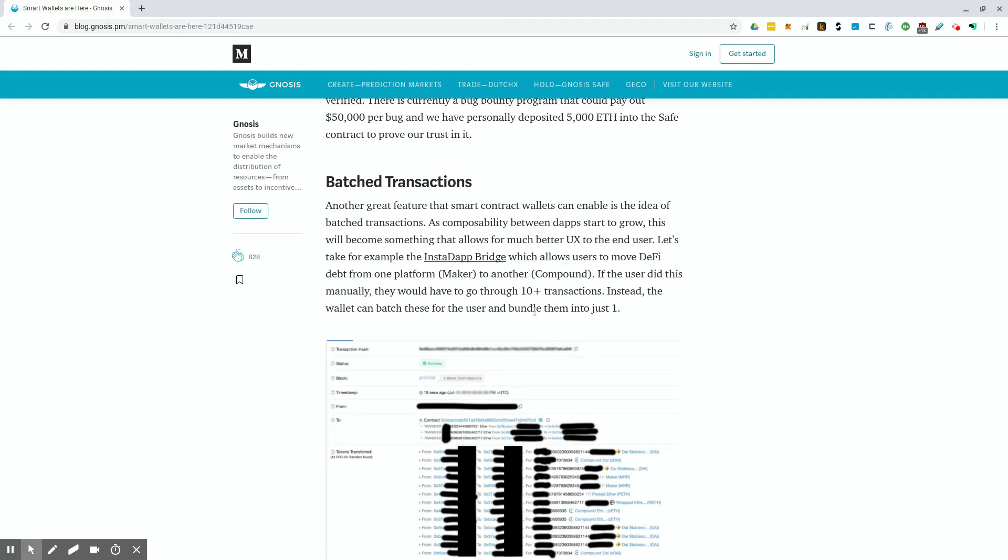If you've ever gone through these major transactions, like when opening a CDP on Maker, and you're actually using a Ledger, you have to manually confirm each transaction, which can be very annoying. So this is something that will definitely make it easier and bring in the mainstream usage of these tools.